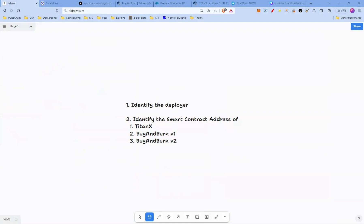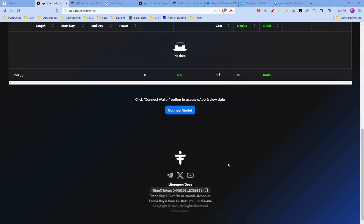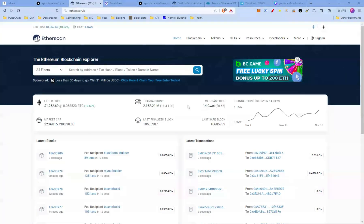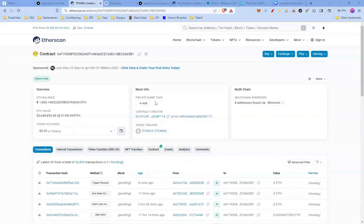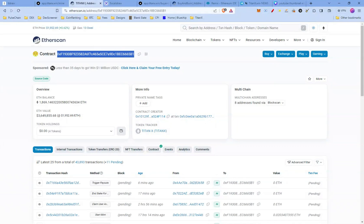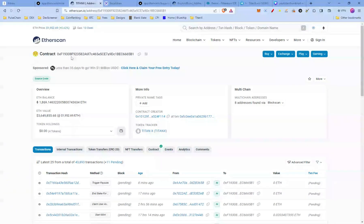When you visit apto.titanx.win, right at the bottom you have all the information — the token address, Buy and Burn V1, and Buy and Burn V2. We're going to copy the TitanX token address first, then visit etherscan.io, paste in the address, and there you have it — this is the smart contract of TitanX.